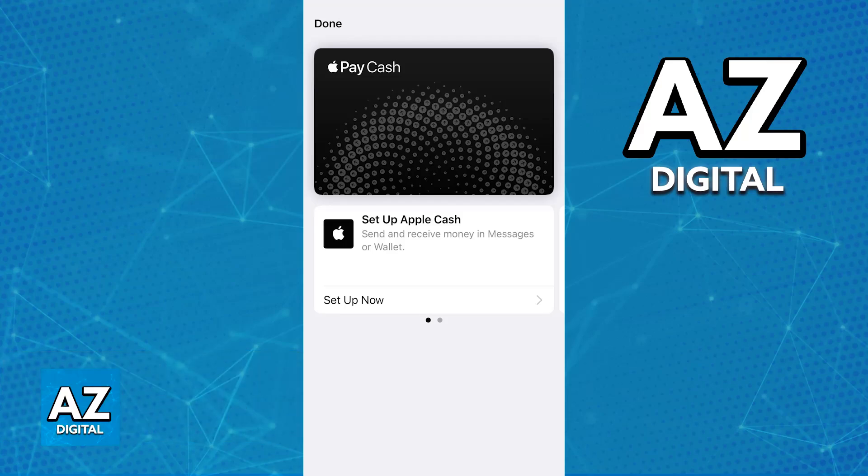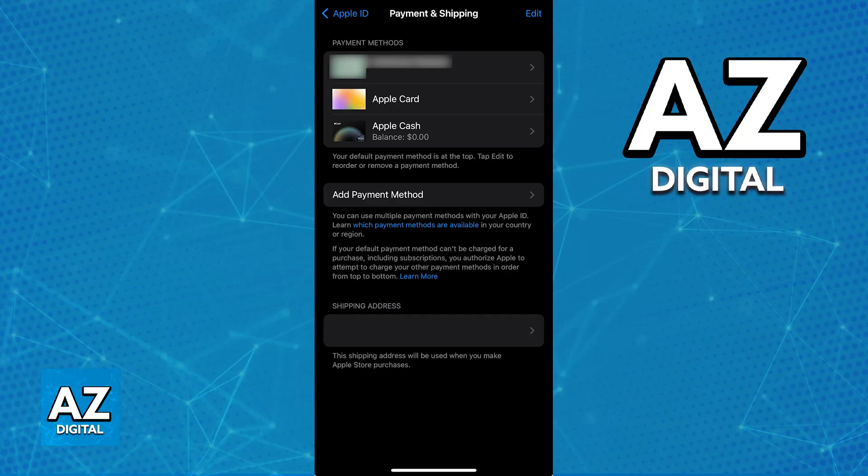I'm going to give you easy-to-follow instructions on how to properly remove the Apple Cash option. This way, you will not accidentally tap on it, or maybe you would like to have it removed because you don't need another alternative payment method available. Regardless of the reason, you won't be able to completely remove Apple Cash from your iOS device.